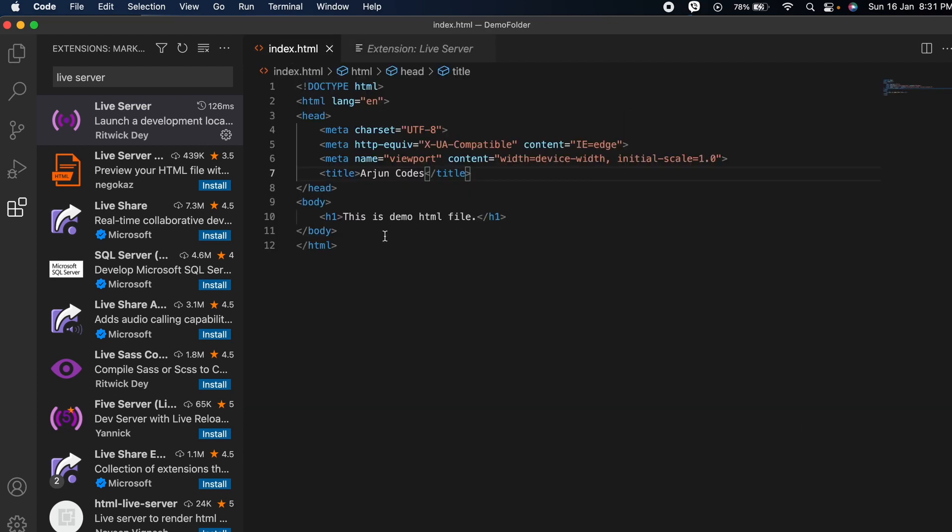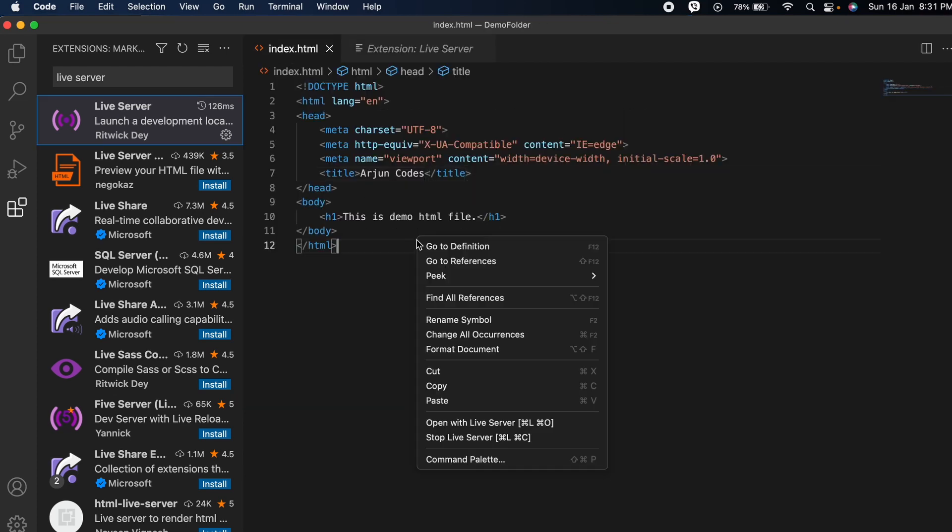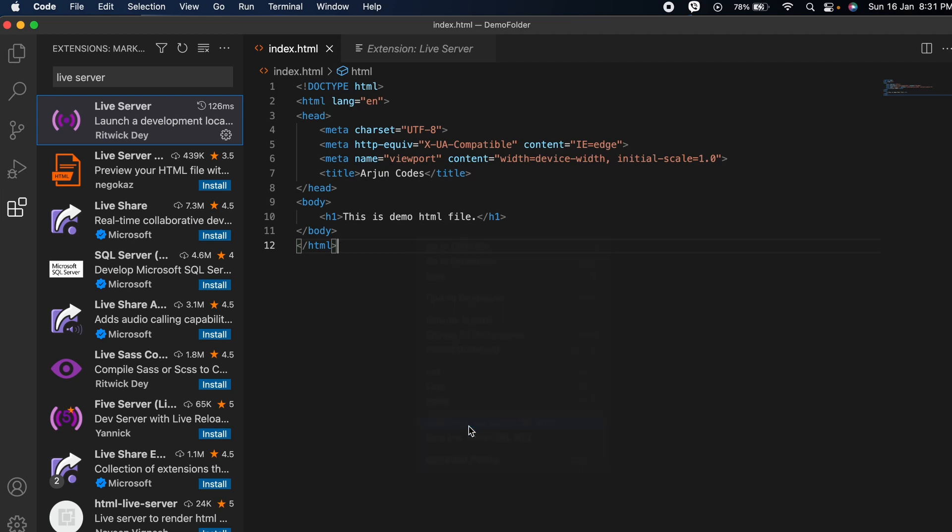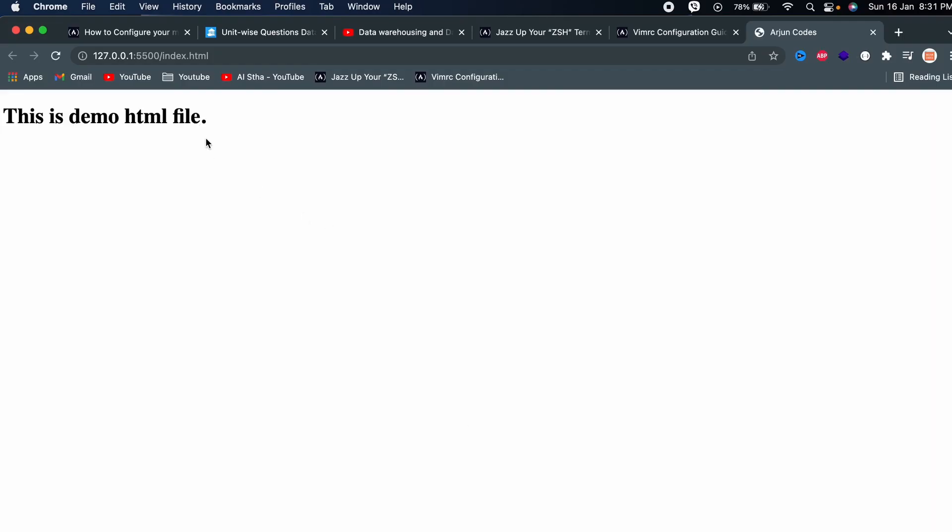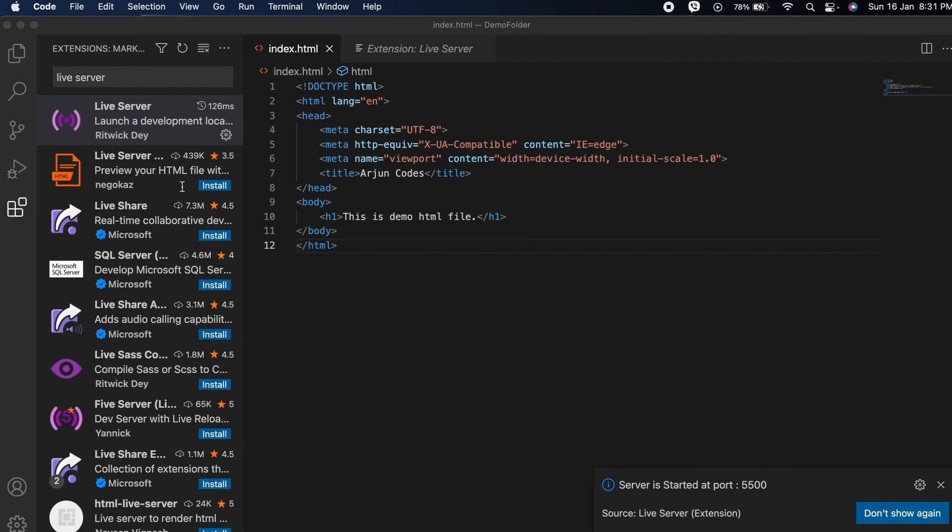If I go to this index.html and right click, you can see the option to open with Live Server. Just click on that. You can see it has automatically opened in the browser.